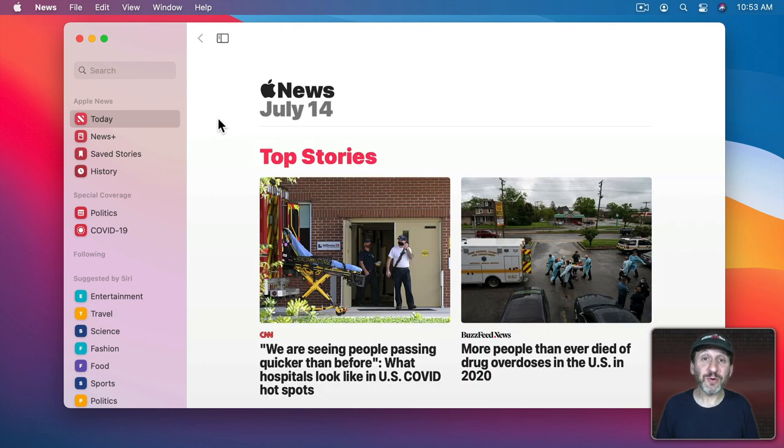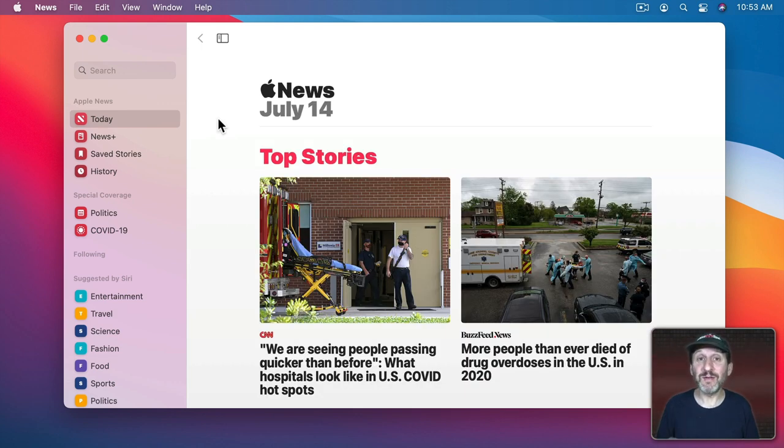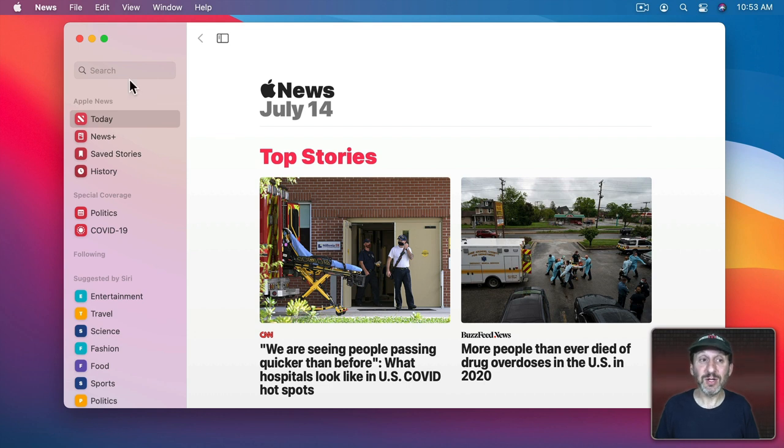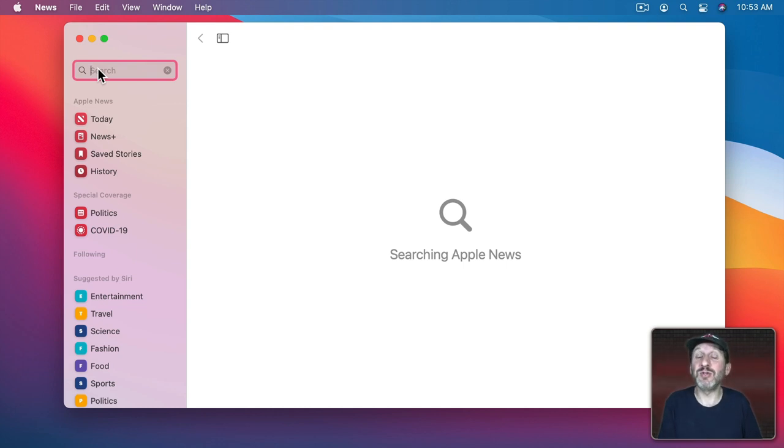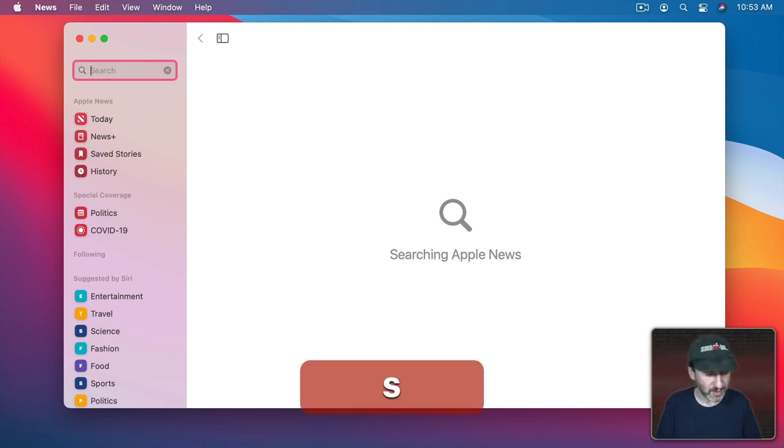But you can go much further than that, specifically stating the types of news or the news sources that you want to see. To do that just go to the Search field here and type a search term. Let's say I just want to customize news to only show me science news.